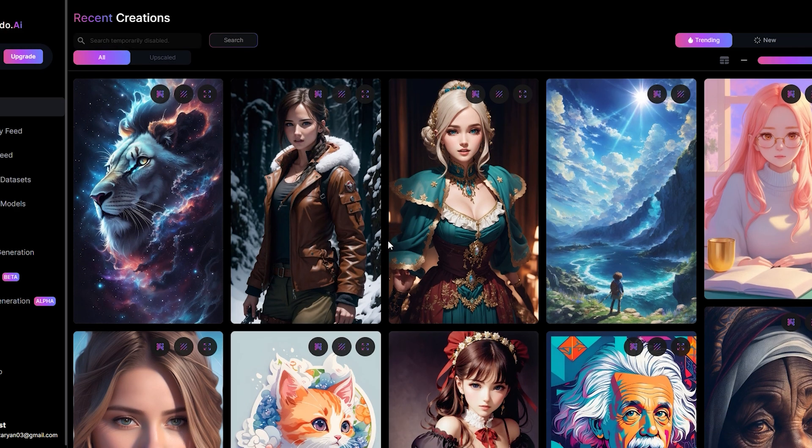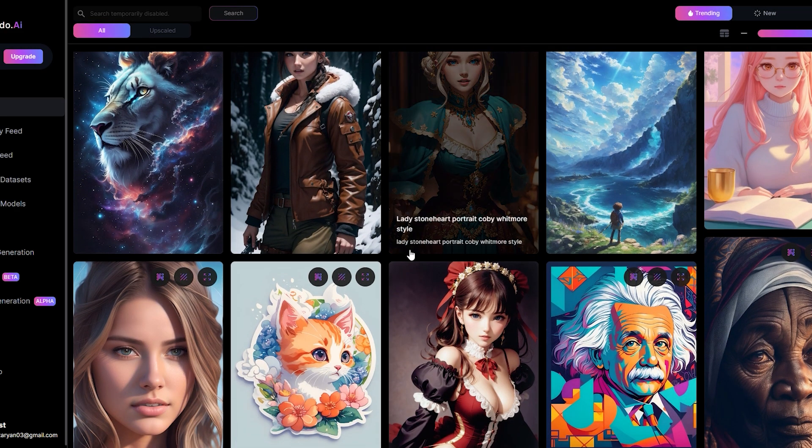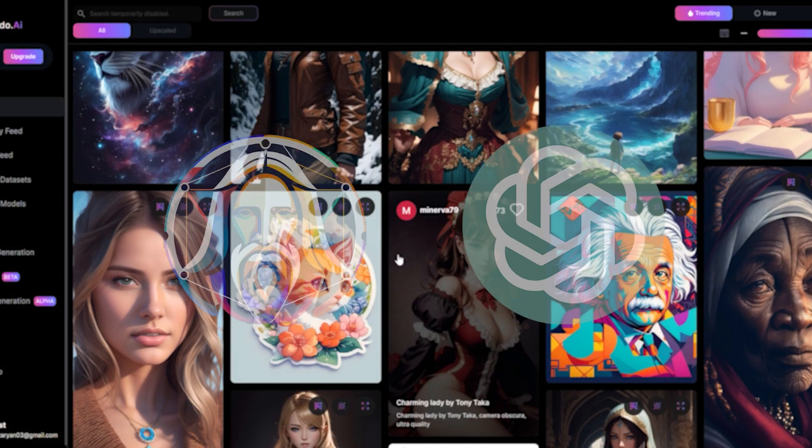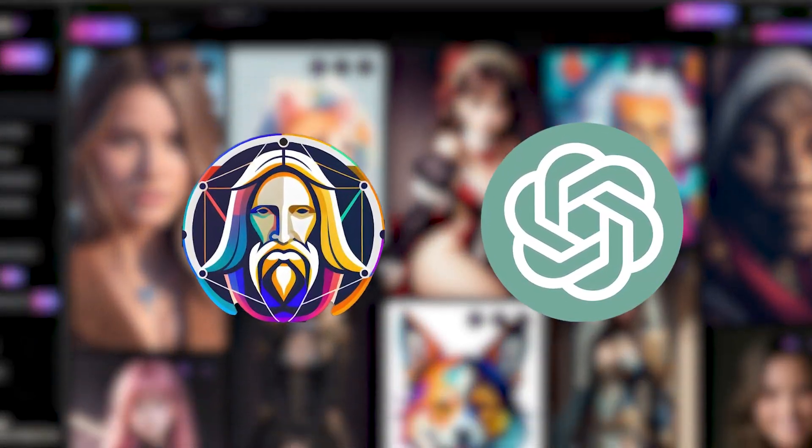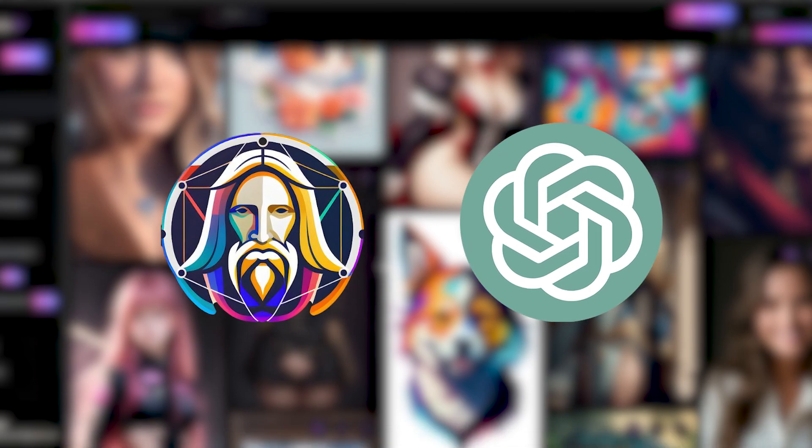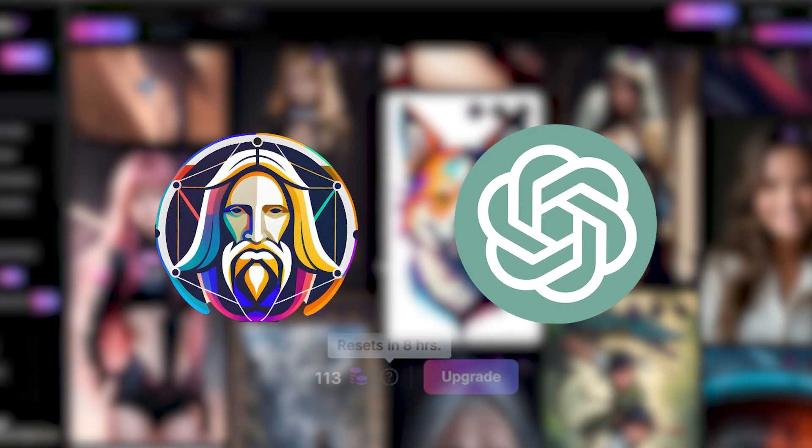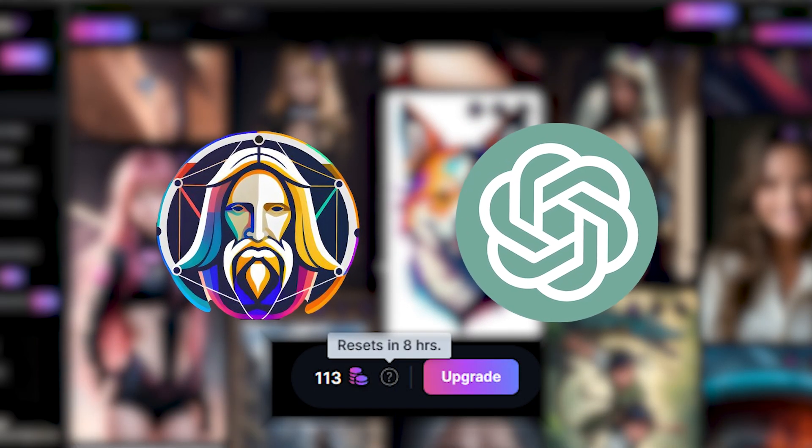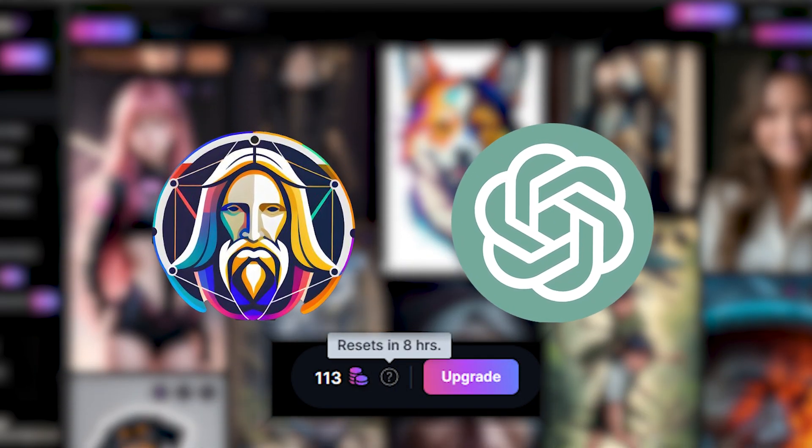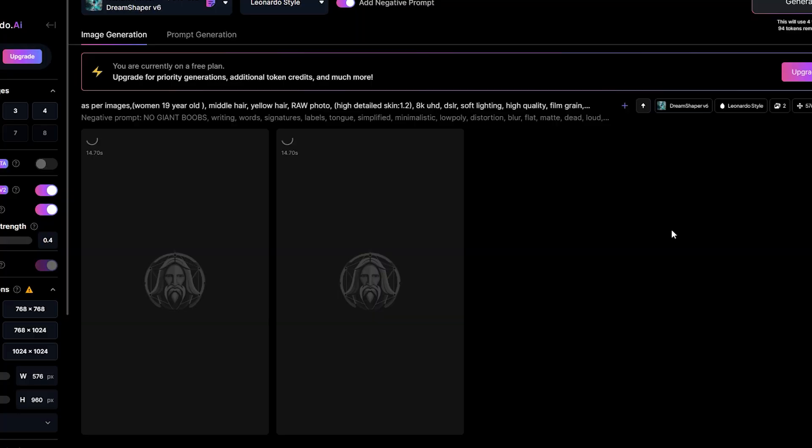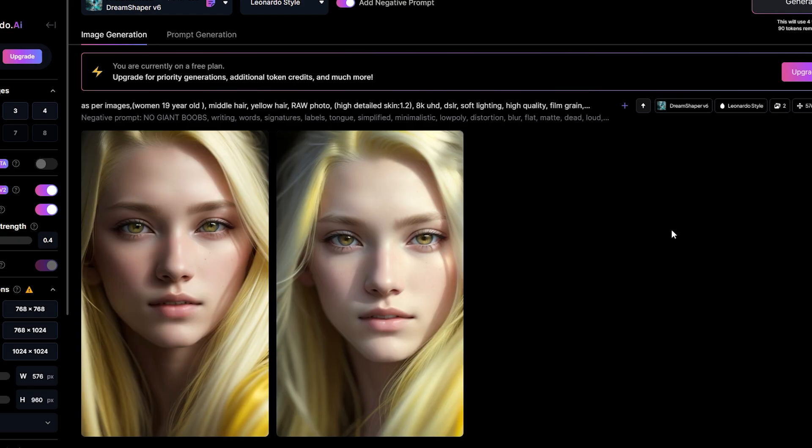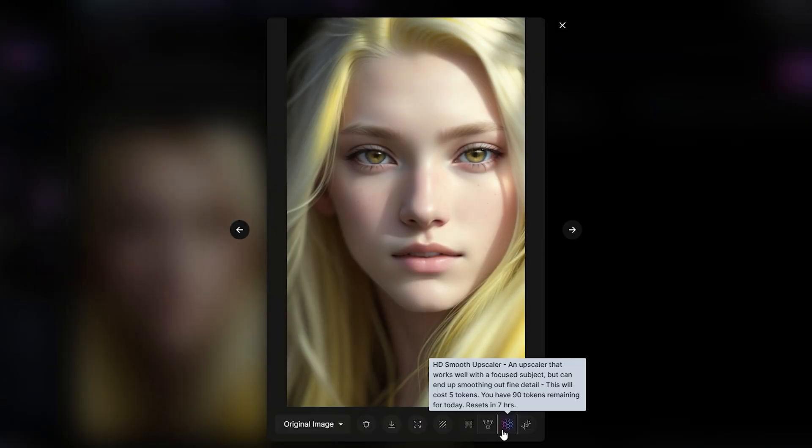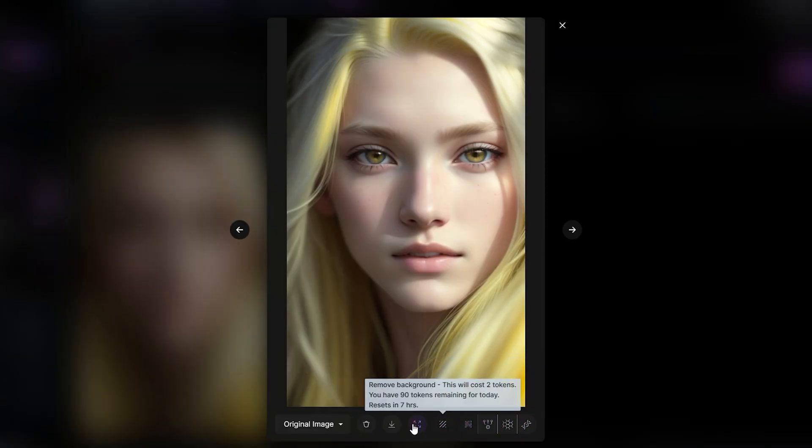Now, there is a second way to get slightly better results. We can use the free version of Leonardo AI, which unfortunately has a daily limit of image generations. It does a really good job enhancing the results and offers more settings to play with.